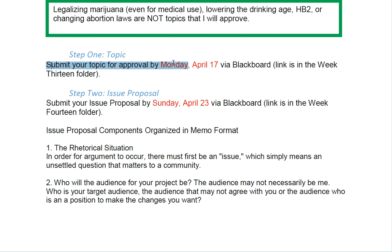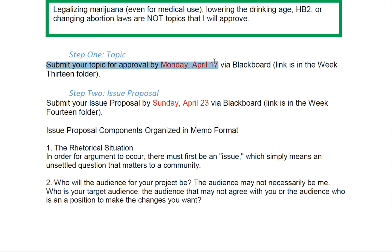You need to submit your topic for approval by Monday, April 17th. That link is in the week 13 folder. We wound up with some extra time because of the way the semester began, so the folder numbers might be slightly off, but this is the order in which things will be due. I need to approve your topic mostly to make sure it's going to work for you in the time we have — that it's neither too broad nor too narrow. I might give you some feedback on how to modify it.